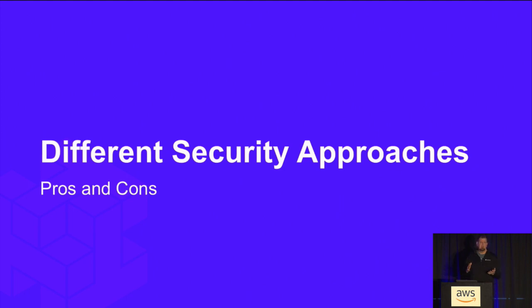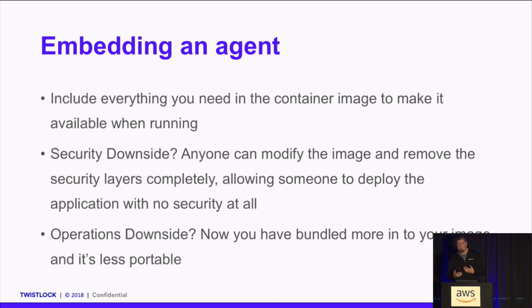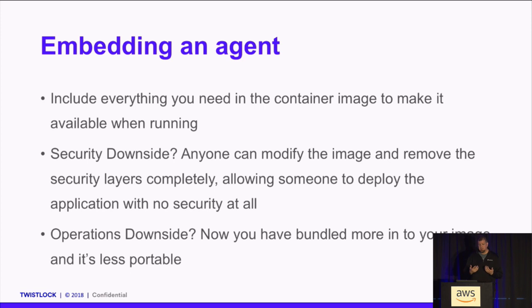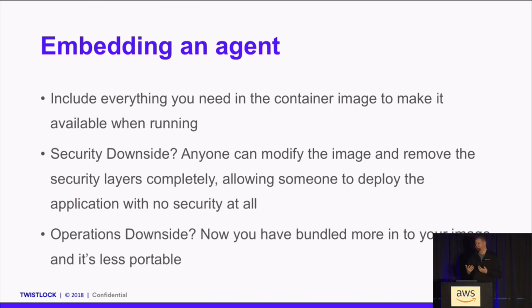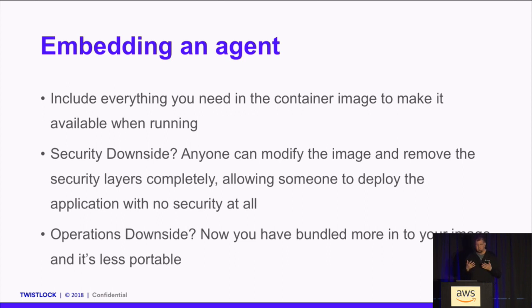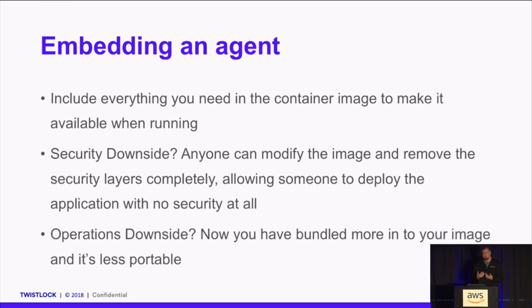There are two main approaches to security in a Fargate world, and we're going to cover both of them at a high level. There's some pros and cons to each of them. The first approach takes the form of embedding an agent. This approach is where you include everything you need inside the container image to make it available when running. So you're effectively embedding your security inside the image. There's a downside here, there's actually a couple of downsides, but the first downside is that anybody can modify that image and strip out the security layer you put in there. Sometimes this can happen intentionally, sometimes this can happen absently, so someone just forgot to add it or didn't update it. There's an operational development downside here as well. You've now complicated your image, taken away from the most pure form of that image, the minimal workload it's supposed to do, by bundling in security. And it means also to achieve security, you have to add security in as a layer for every single image. So you're modifying every single one of your images, which somewhat makes them less portable.